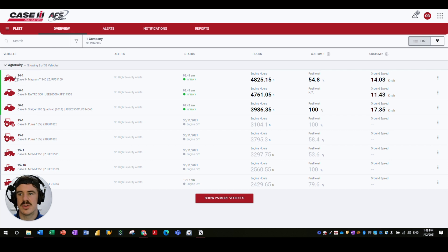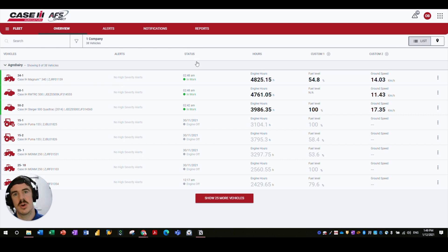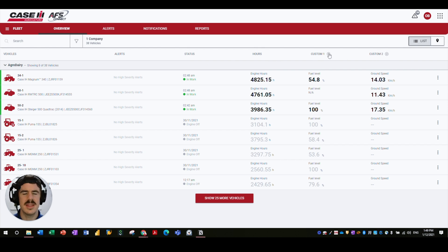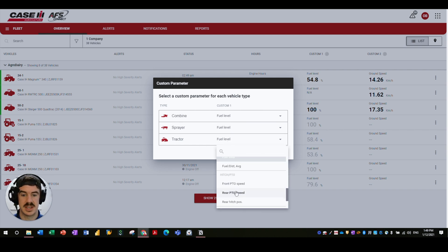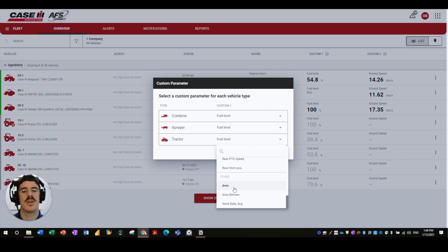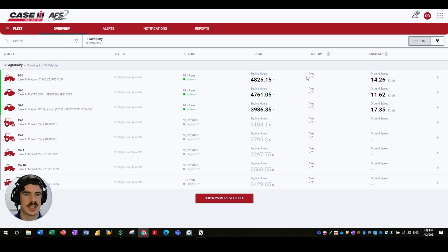Here we've got the vehicle type — for example a CNH Magnum — and the vehicle nickname if you've chosen to give it one in the CNH platform. Then there are alerts, status indicators showing whether it's in work, out of work, idle, or key on, current engine hours, and custom columns that are completely customizable. If you click on the gear icon you can customize those columns based on the machine — for example, showing area worked for tractors. This is the list view, with a 'load more vehicles' option to save initial loading time.